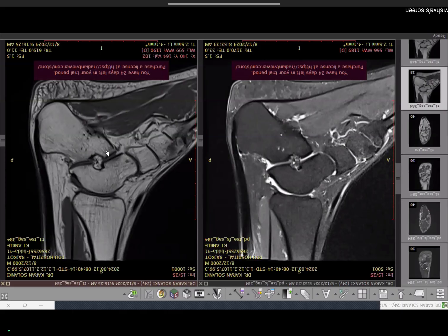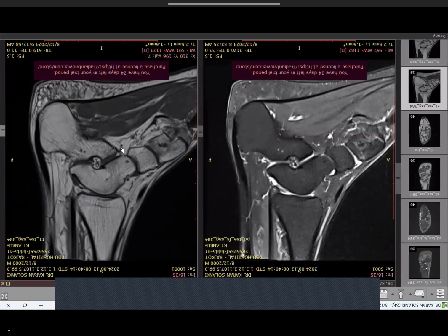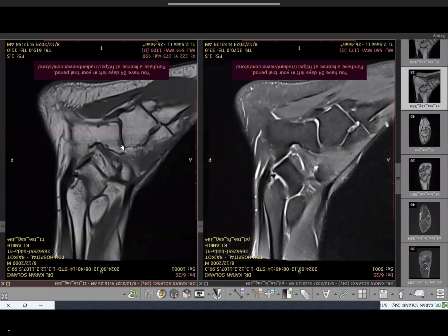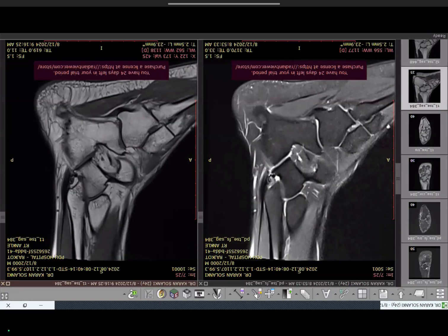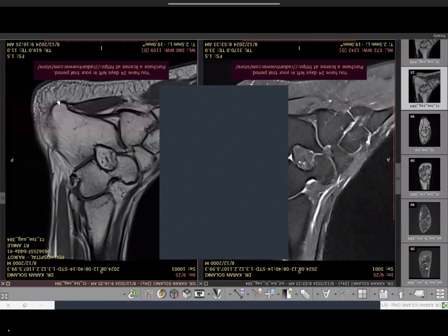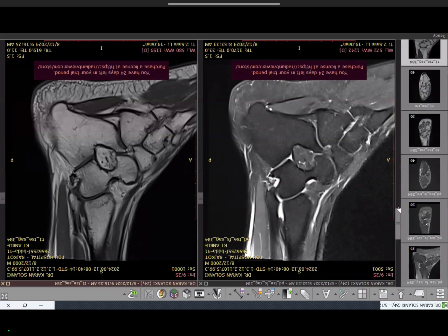There is the middle facet at the talocalcaneal articulation and lastly the anterior talocalcaneal facet. All three articulations must be examined carefully for any coalition and any degenerative changes. Now going to the next section — the axial sequence — we'll be looking at PDFs and T1 weighted axial images.